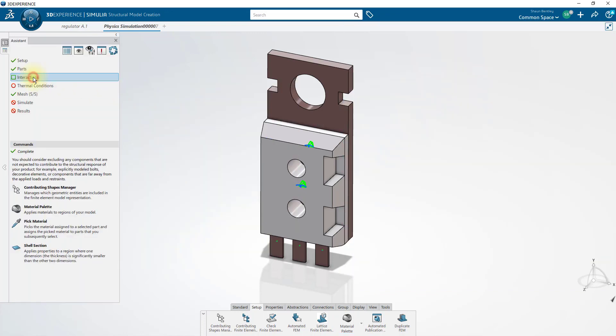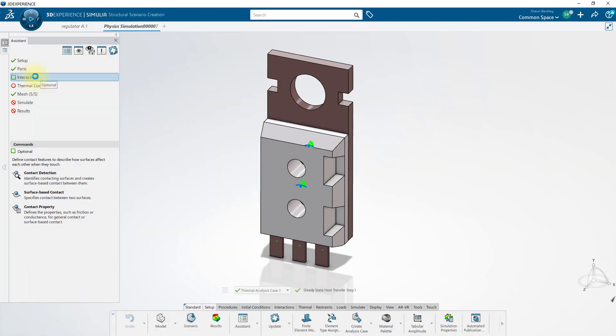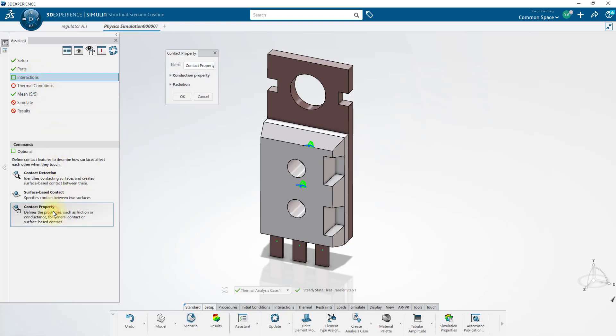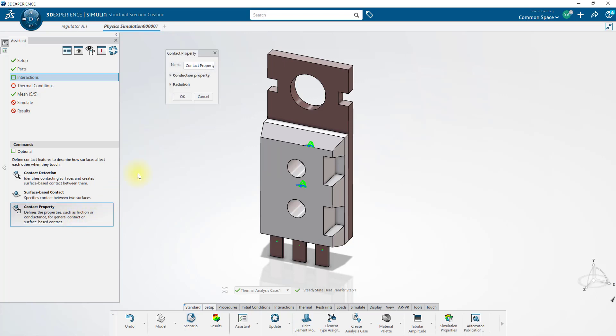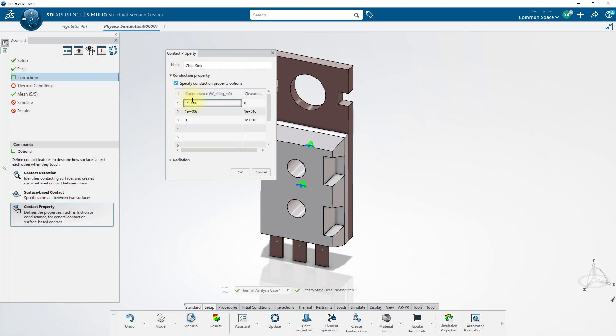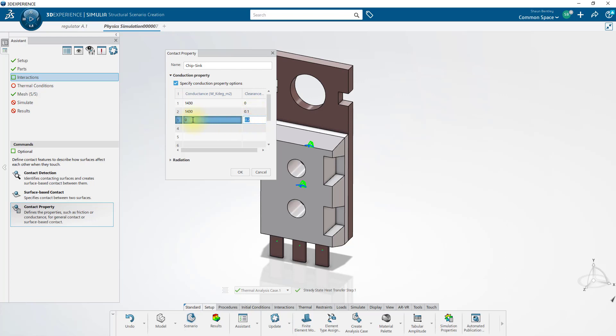In our next step, we'll define how these parts interact with one another. In a thermal analysis, bodies either transfer heat perfectly to each other or have some thermal resistance to transferring heat. I'll create a couple of contact properties that describe the heat transfer effects. One property will be an ideal heat transfer that will just use defaults for high conductance. And I'll create another contact property, which will go between the chip and the sink, which will have a conductance of 1430, as long as the gap is smaller than 0.1 between components. But any bigger, and it will have a conductance of 0.